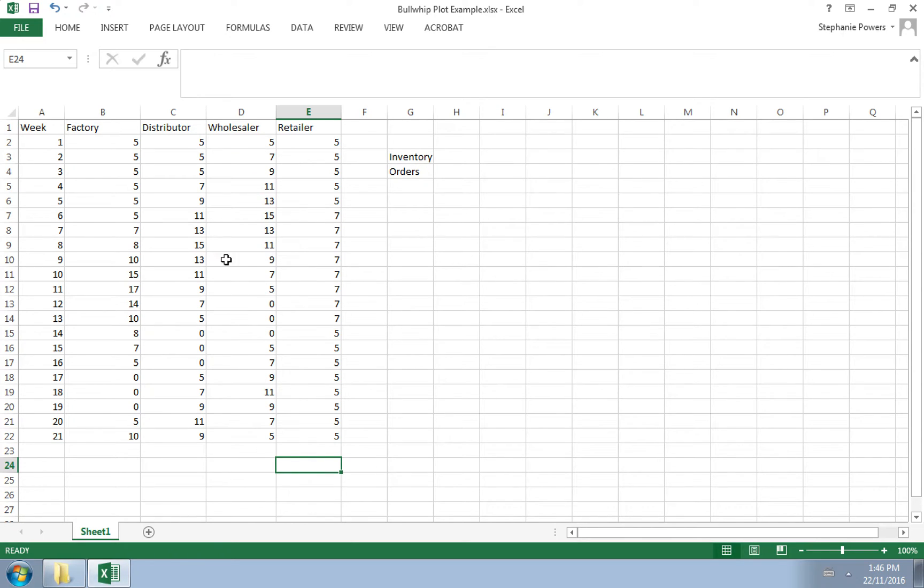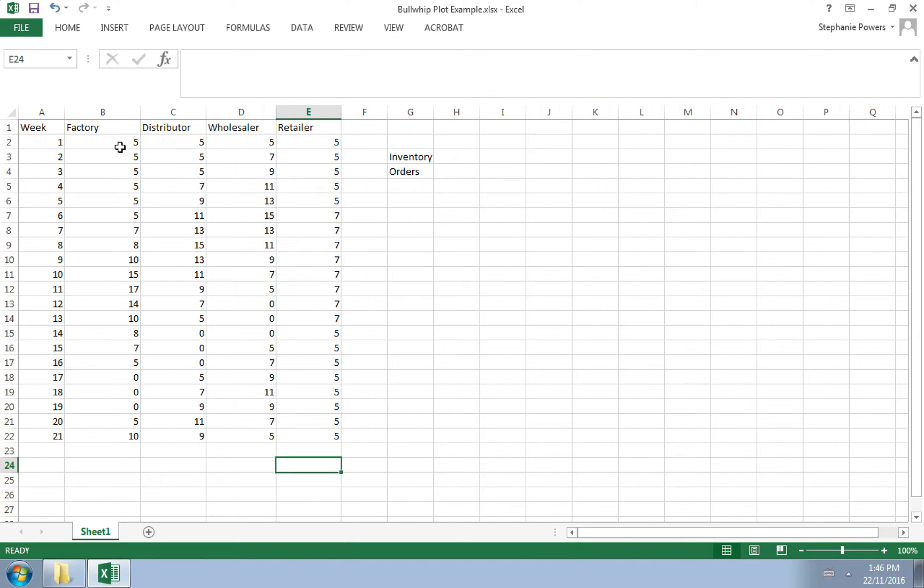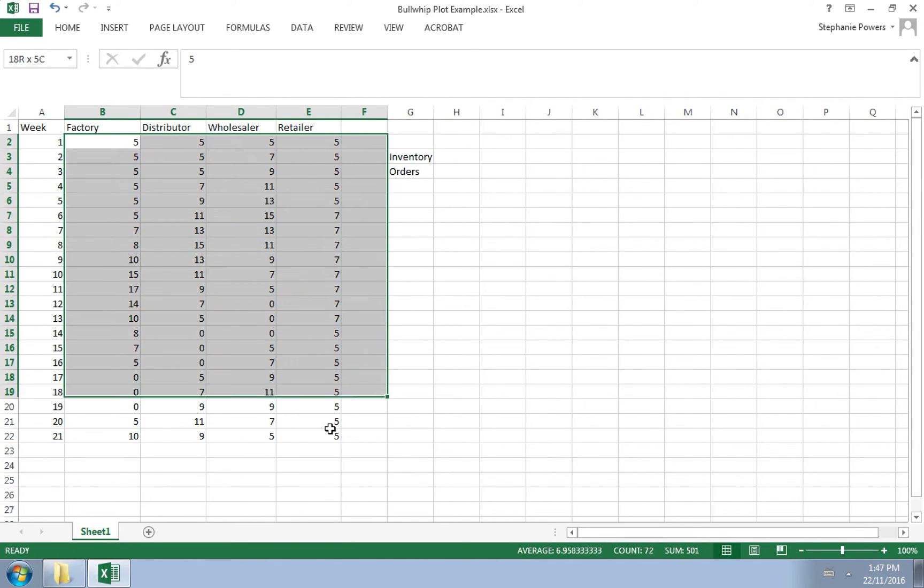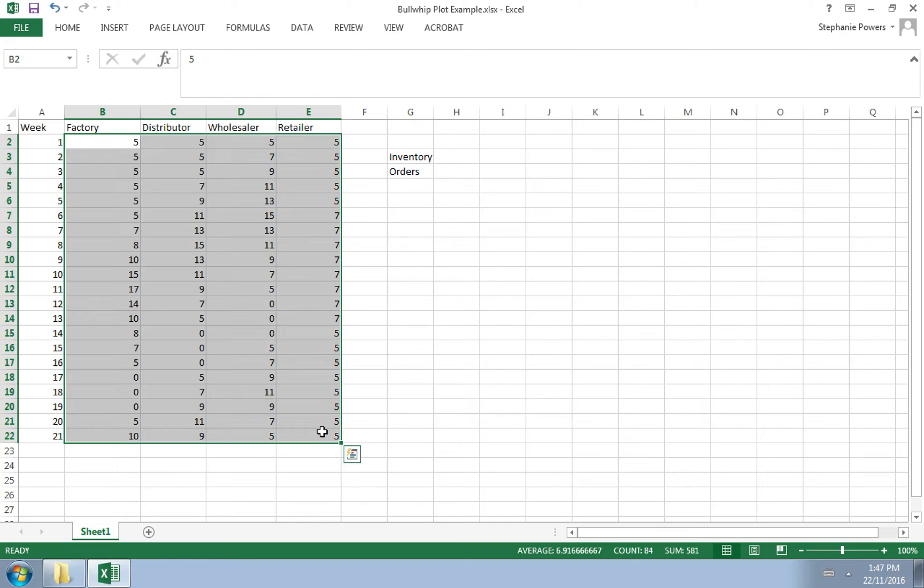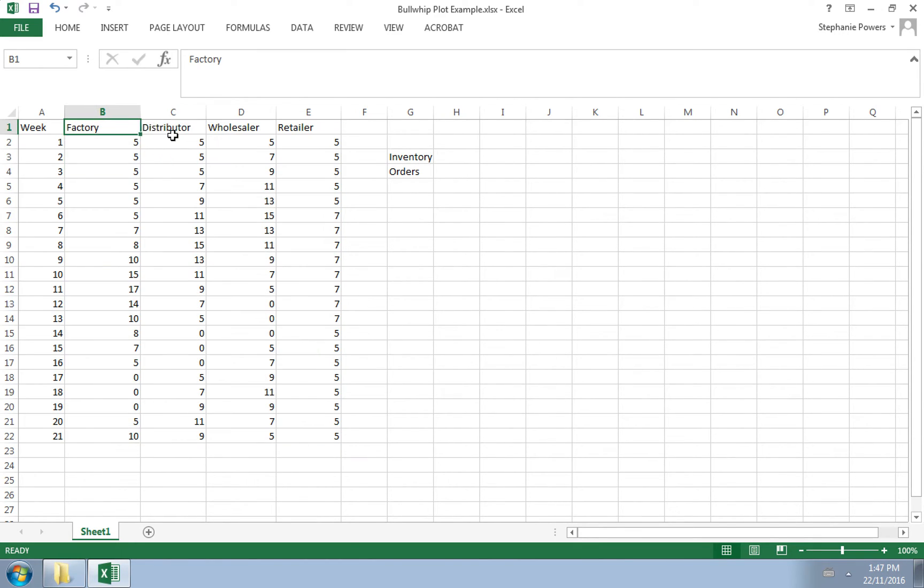And so because they are further away from the customer, there is greater variability in their orders and in their inventory. So if this is the inventory levels for the four parts of our supply chain, we can see the bullwhip effect by simply plotting the four parts of our supply chain.